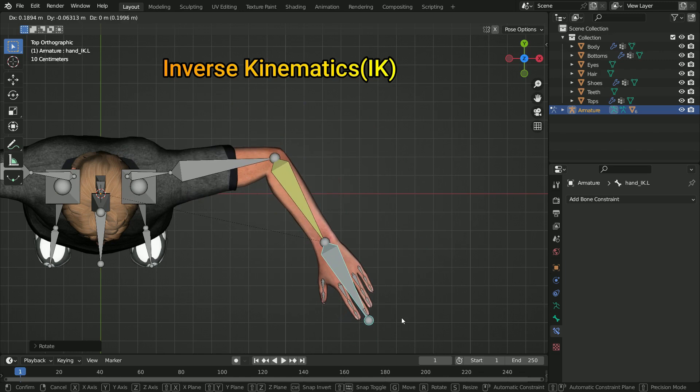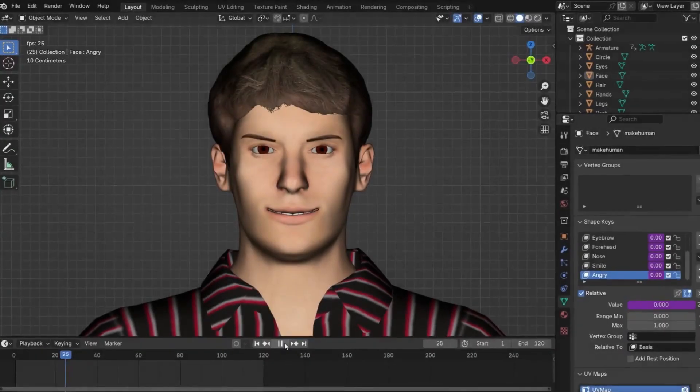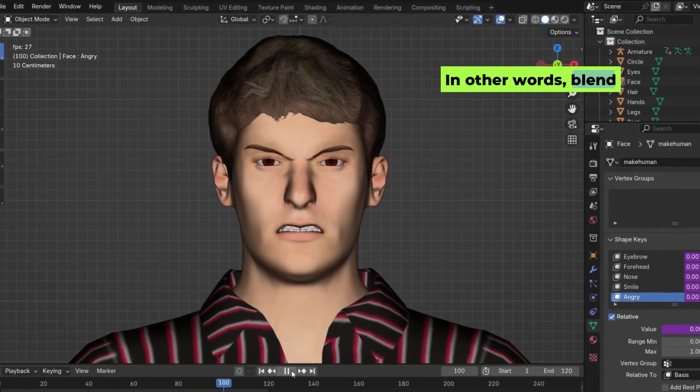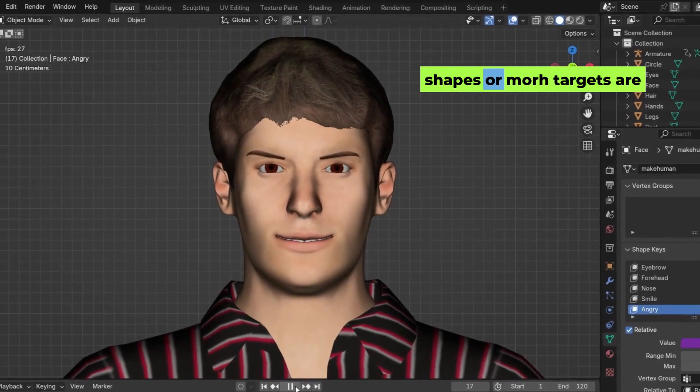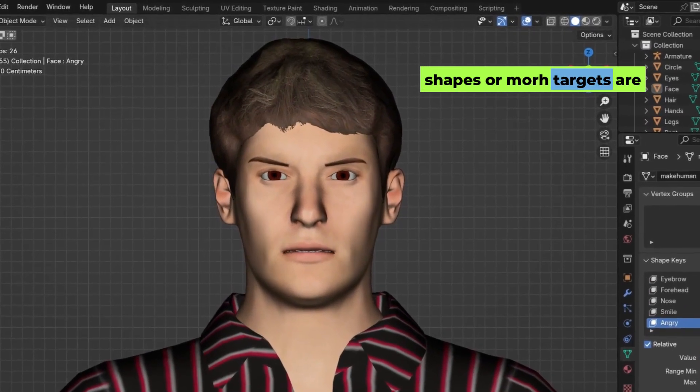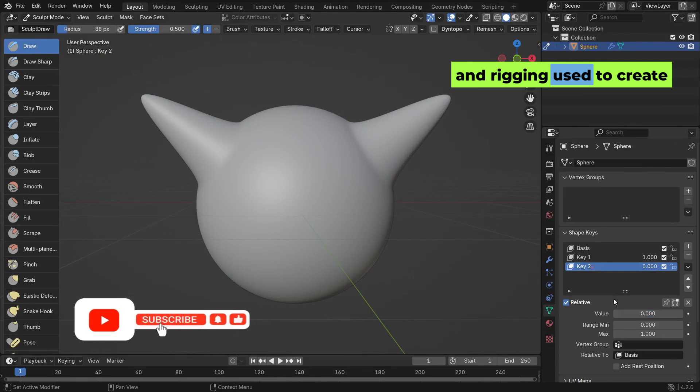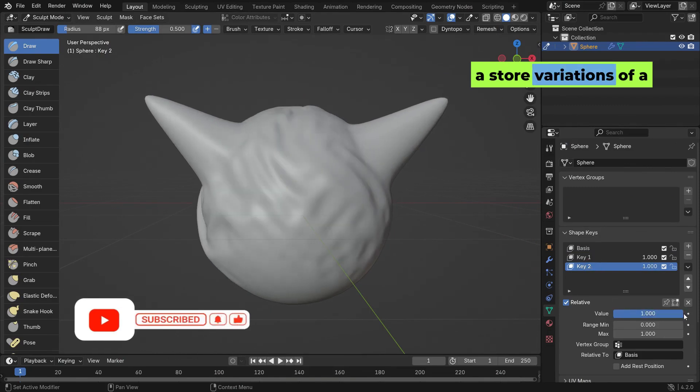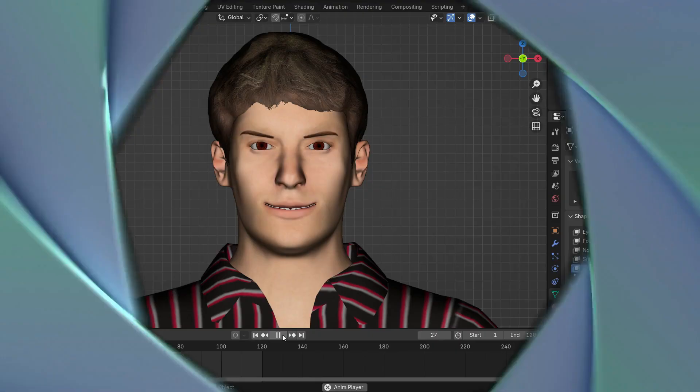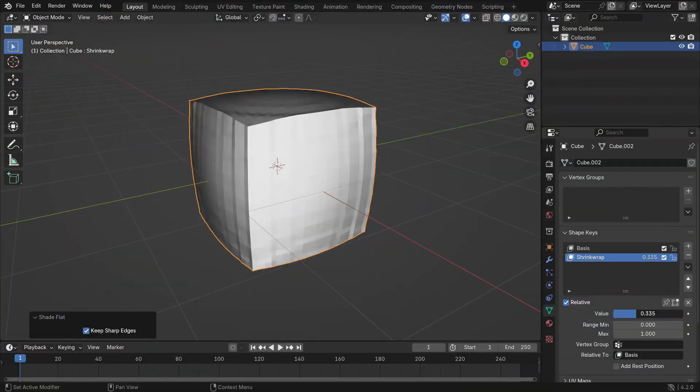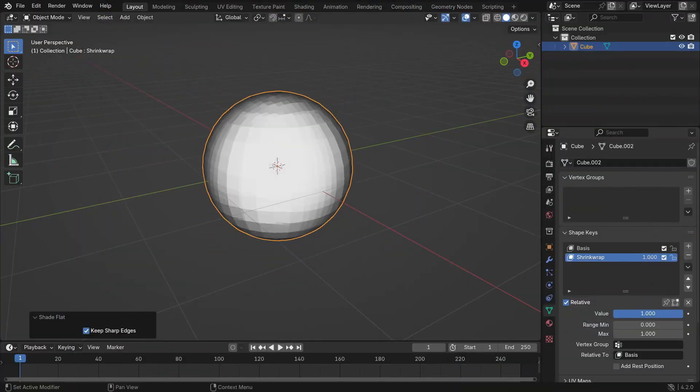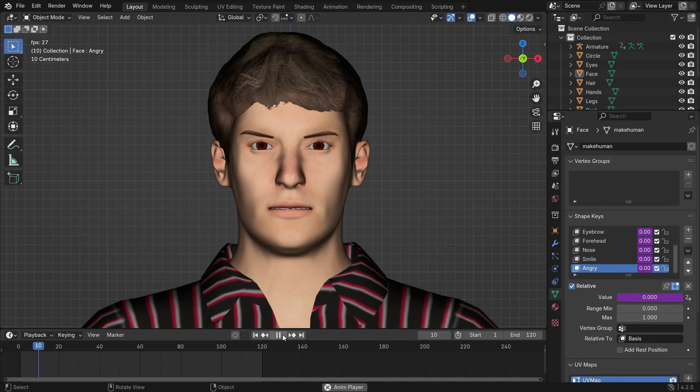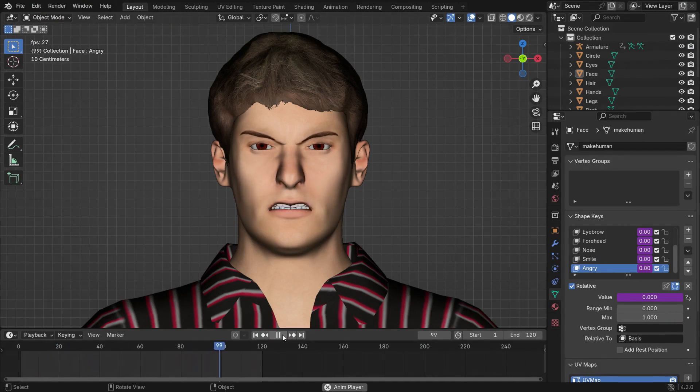Shape keys, in other words blend shapes or morph targets, are a tool in 3D modeling and rigging used to create and store variations of a mesh shape. These variations can be blended to create smooth transformations. It is typically used for facial expressions, morphing, or fine-tuning.